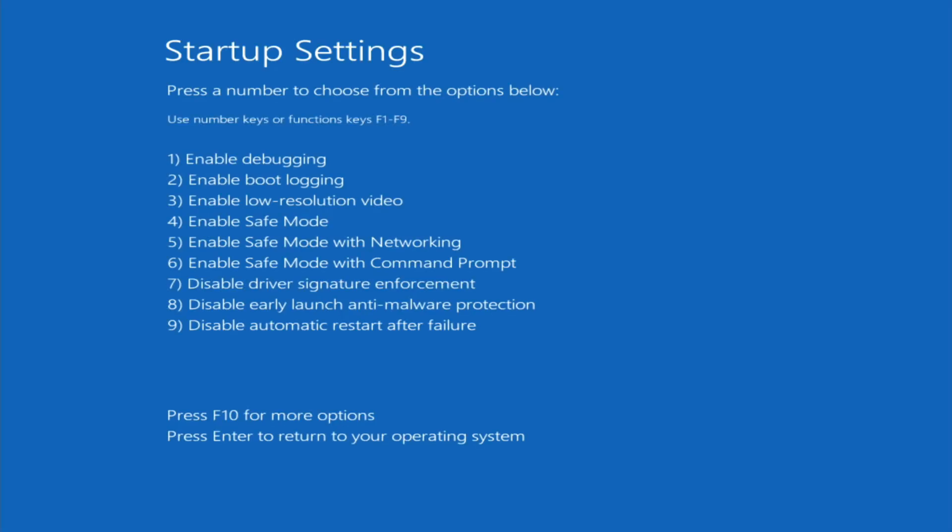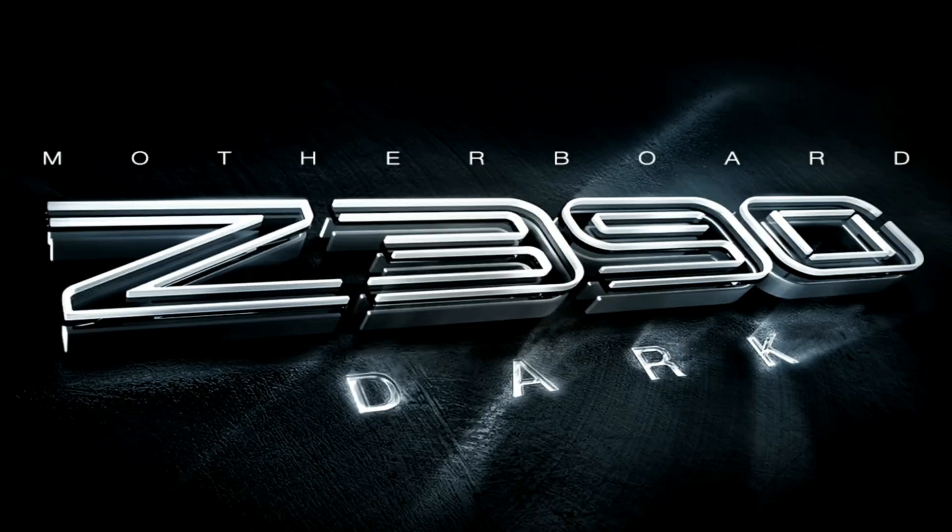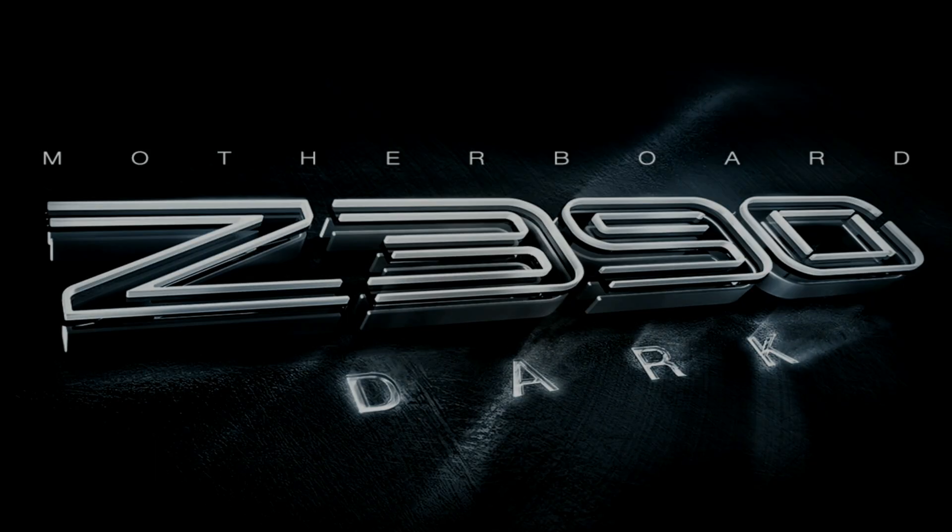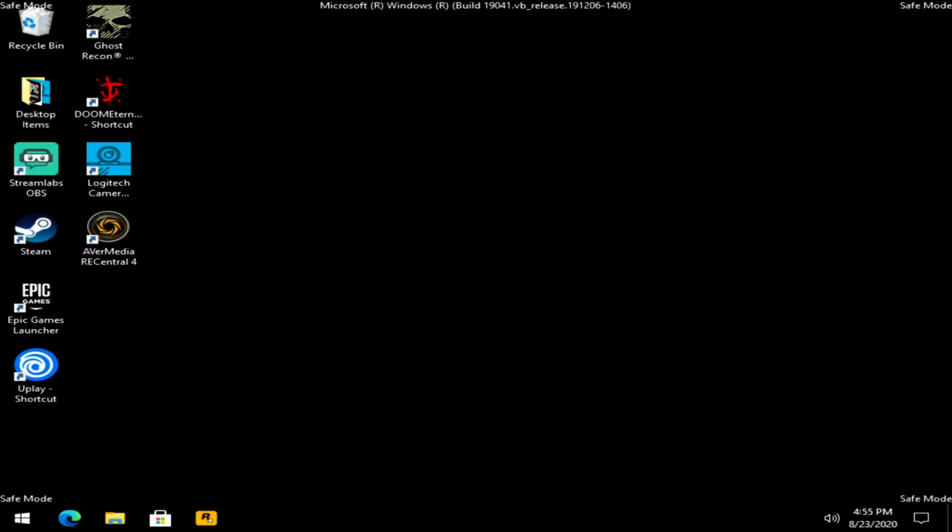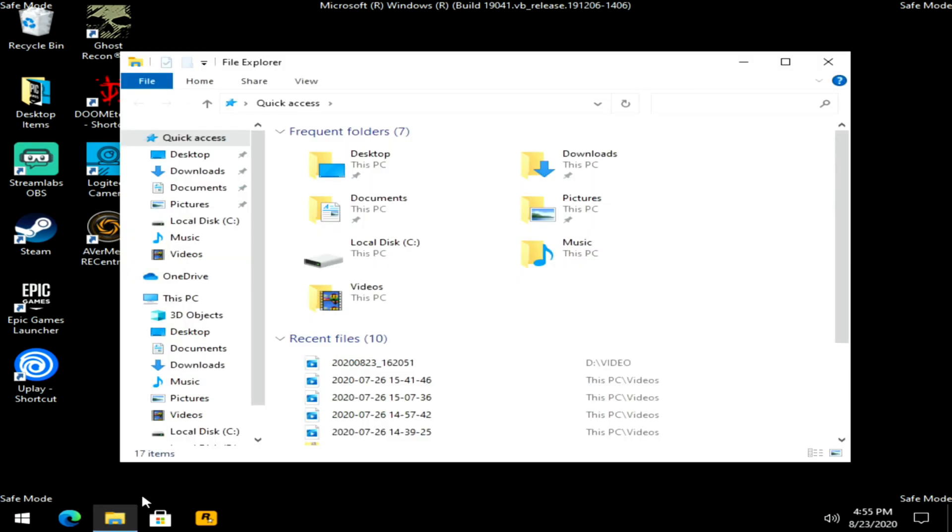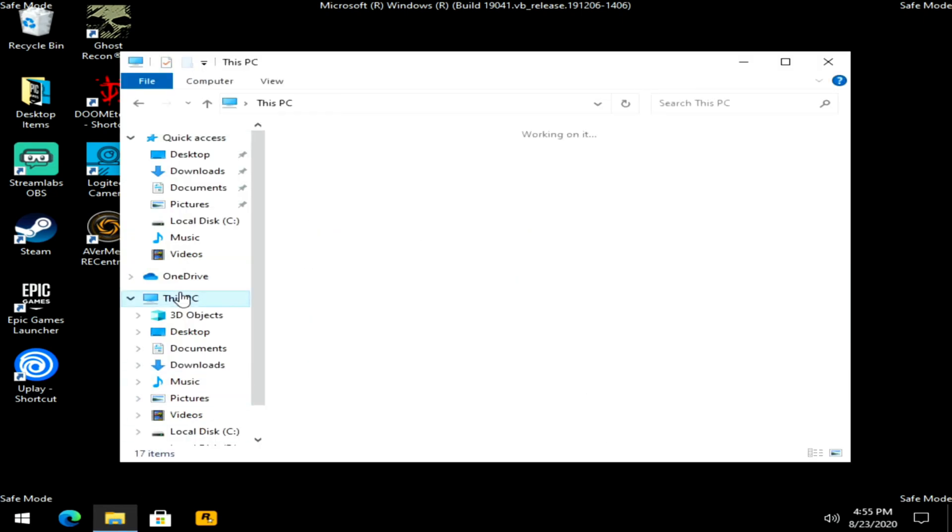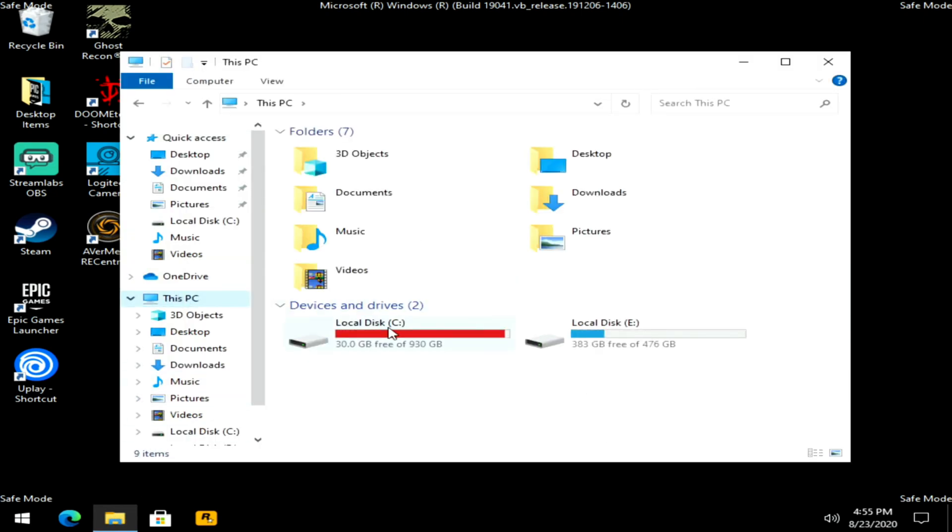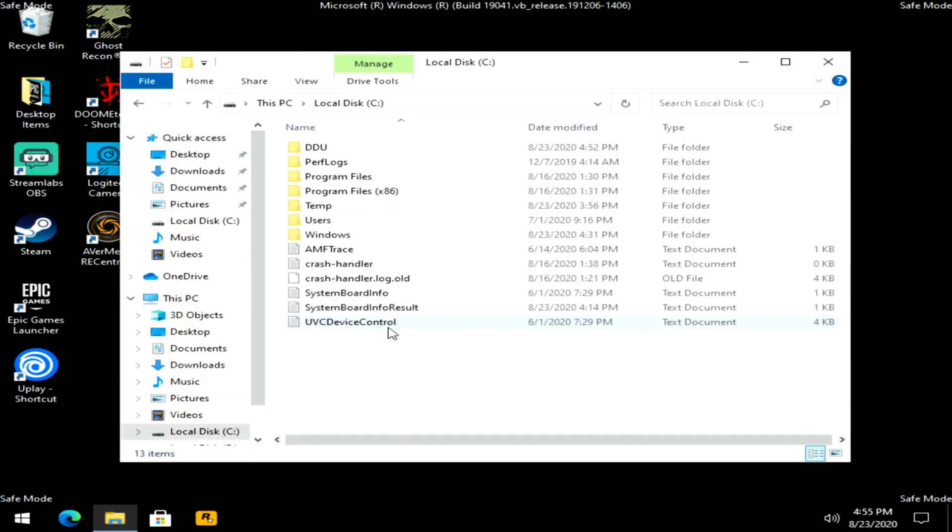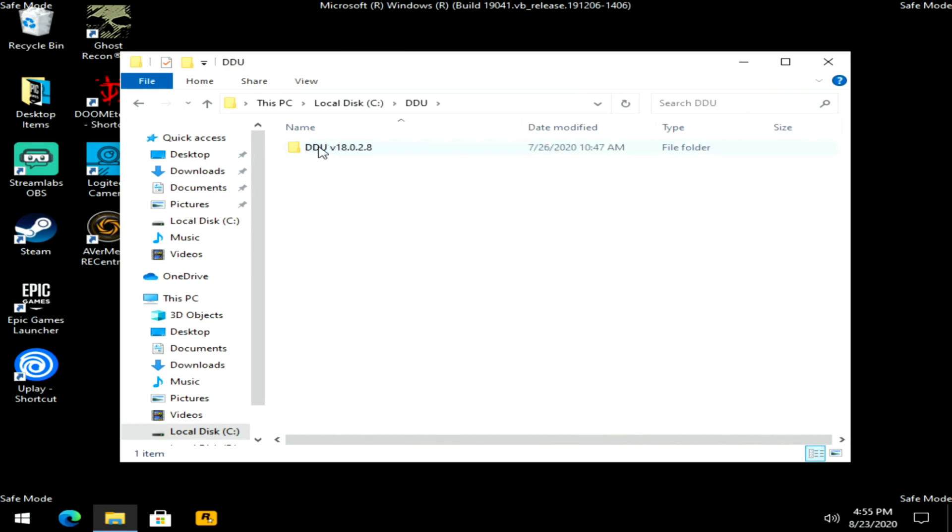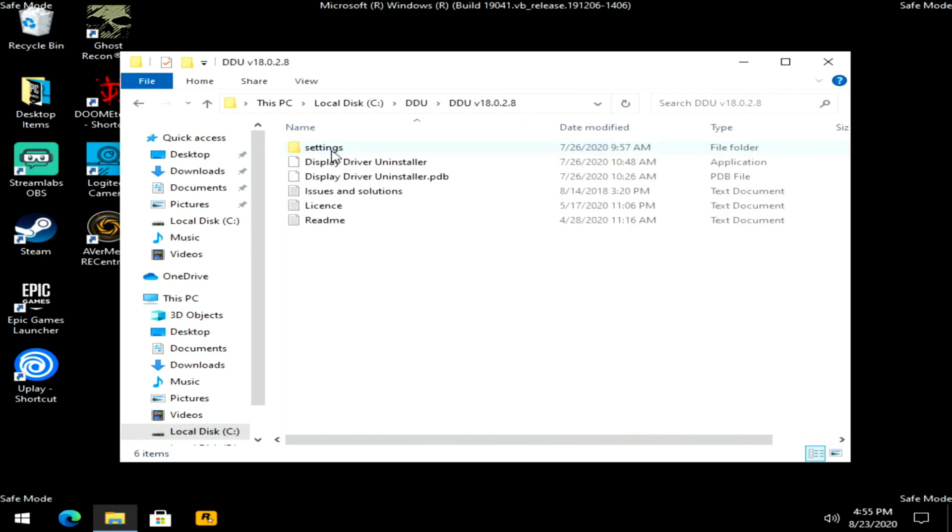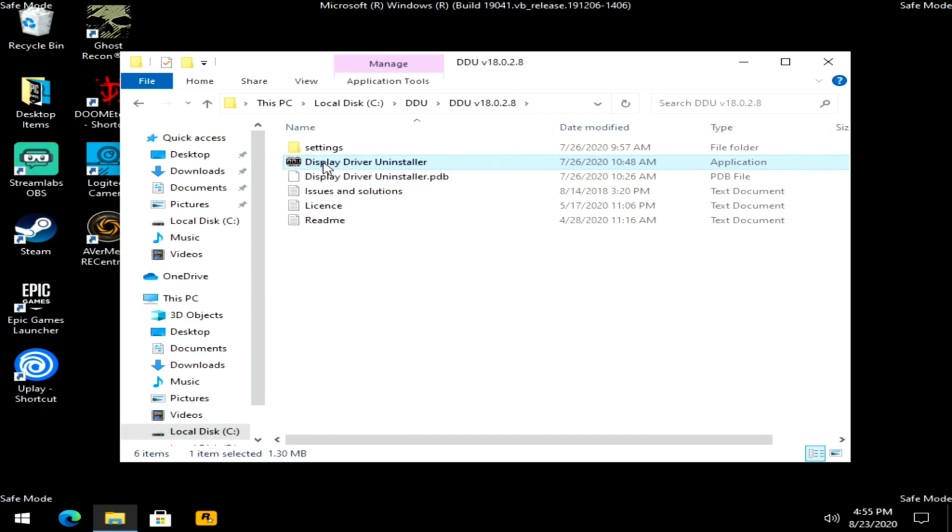So on startup settings, we're going to go ahead and select number four for enable safe mode. After logging in, now we're in safe mode. So we're going to go ahead and go into file explorer and on the root of the C drive we'll find the DDU folder. Open that up and then double click on display driver uninstaller.